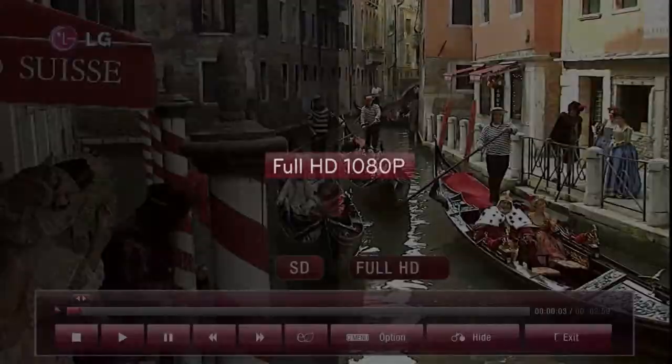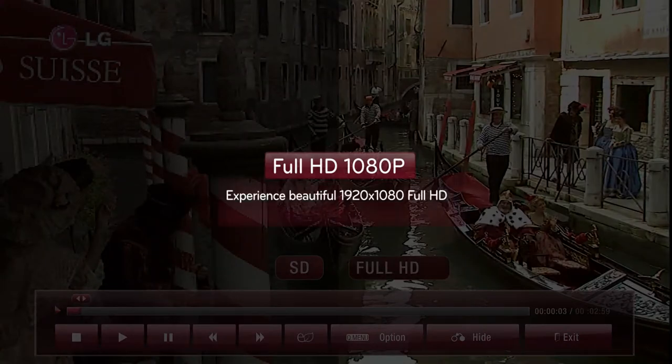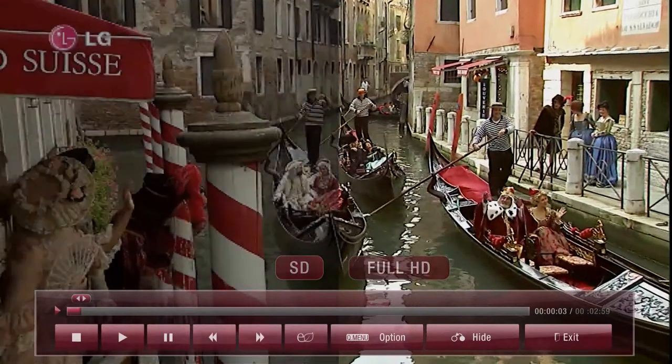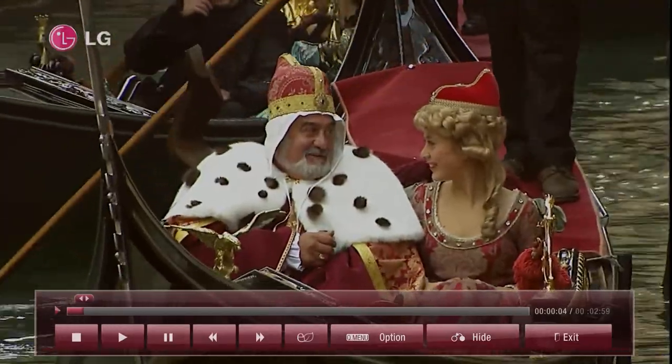The 1080p Full HD TV amplifies the pleasure of watching films through its clearer and more dynamic images.